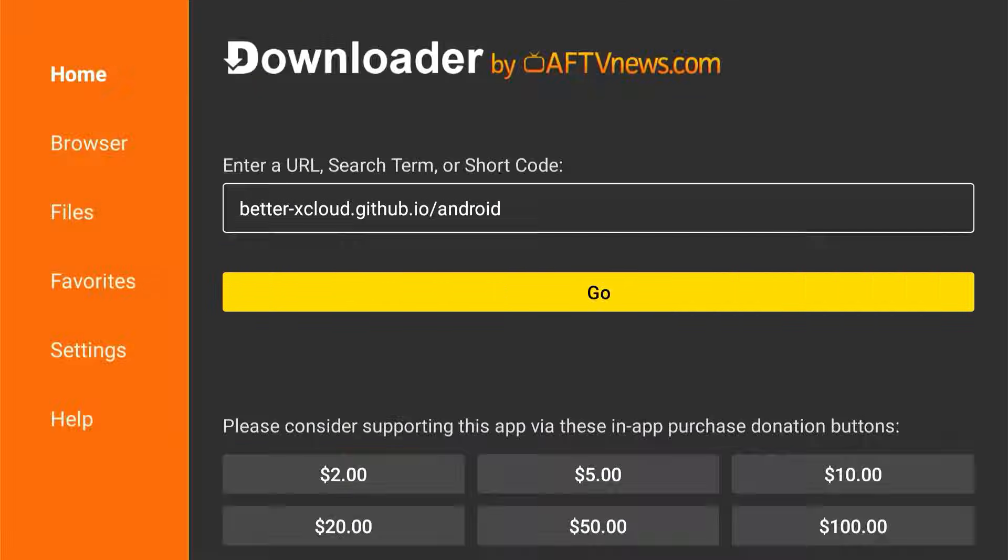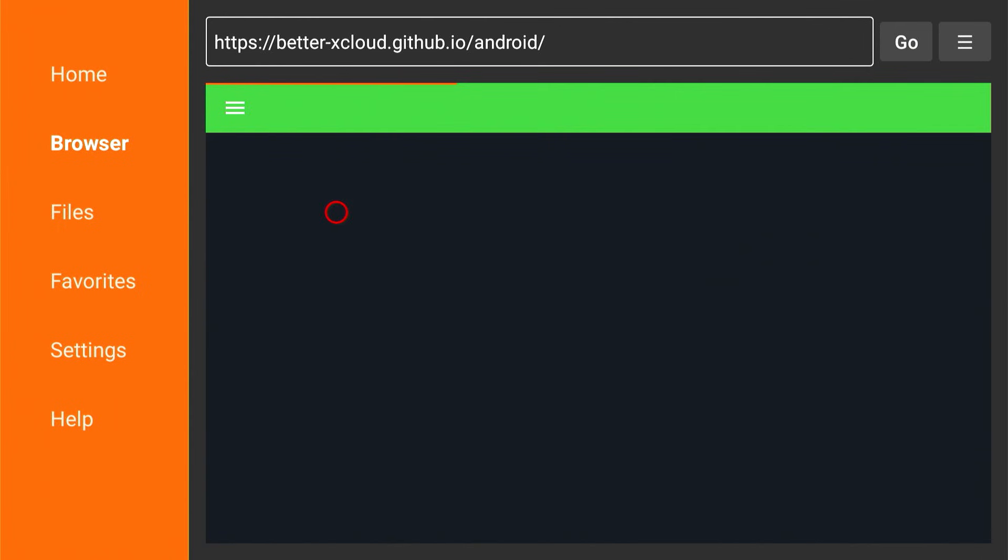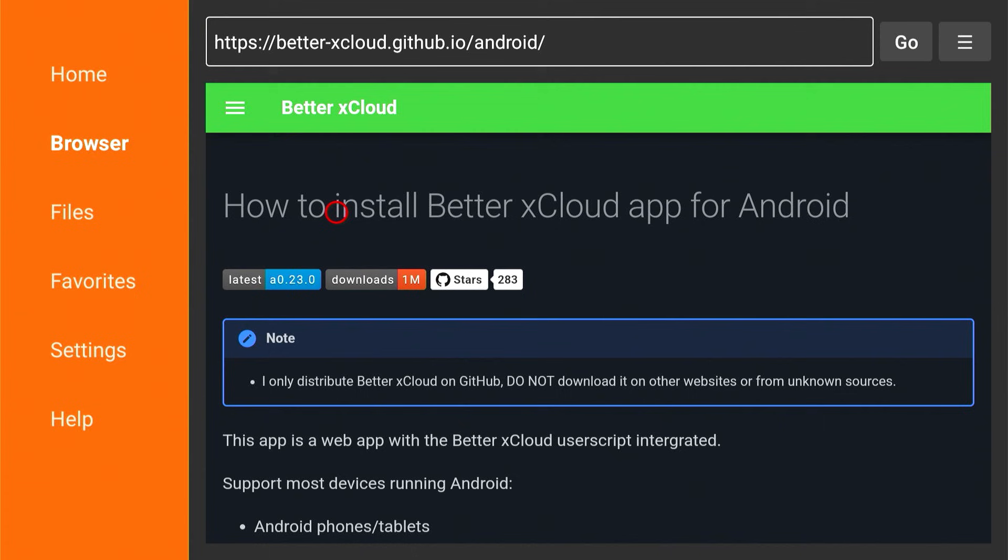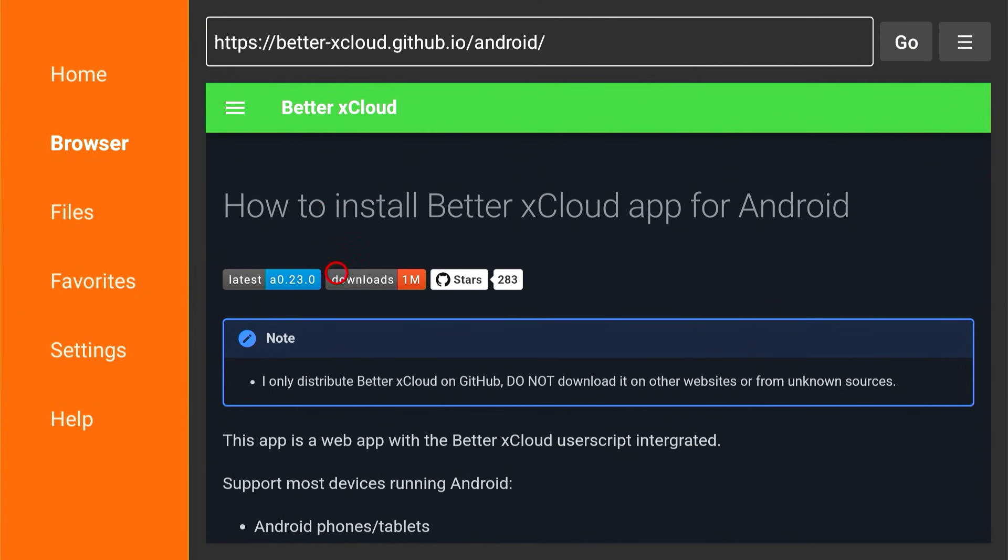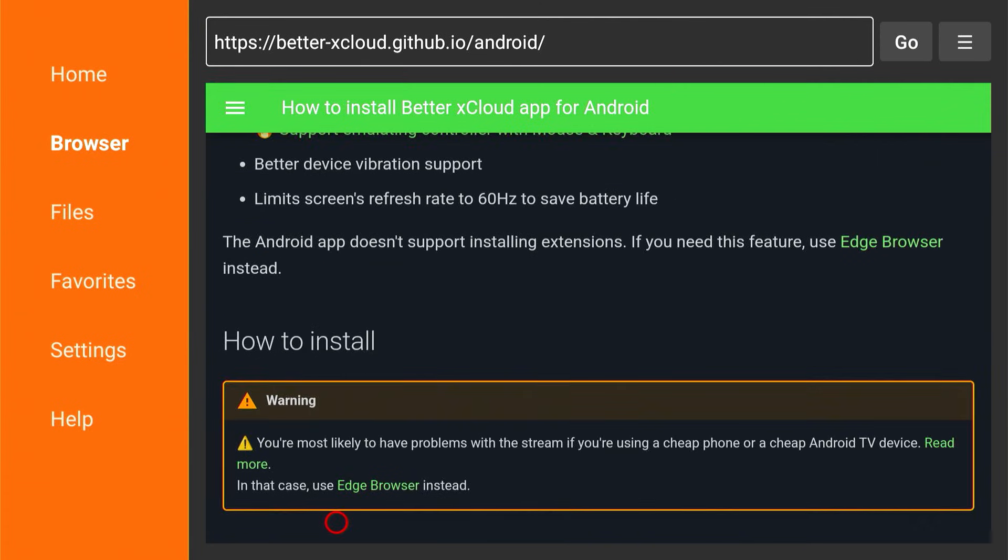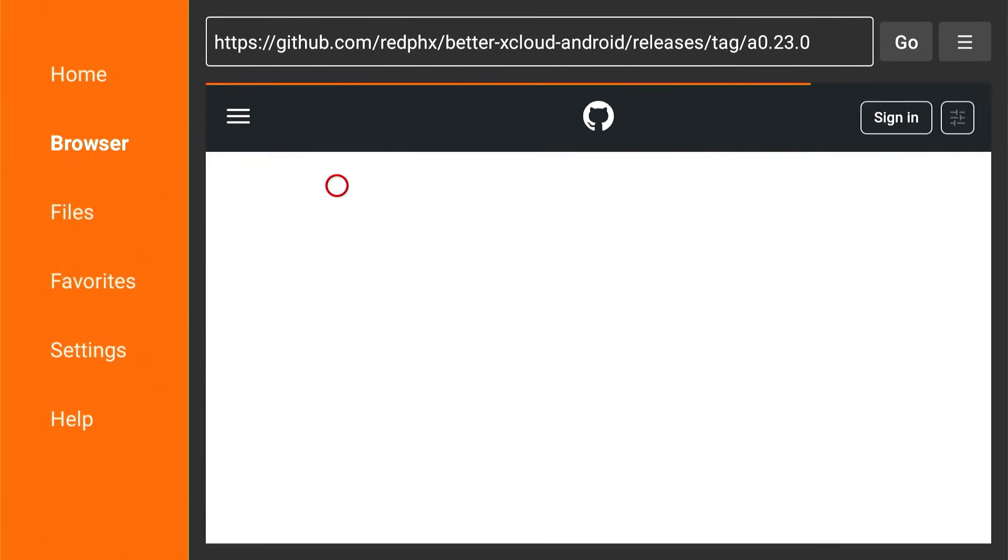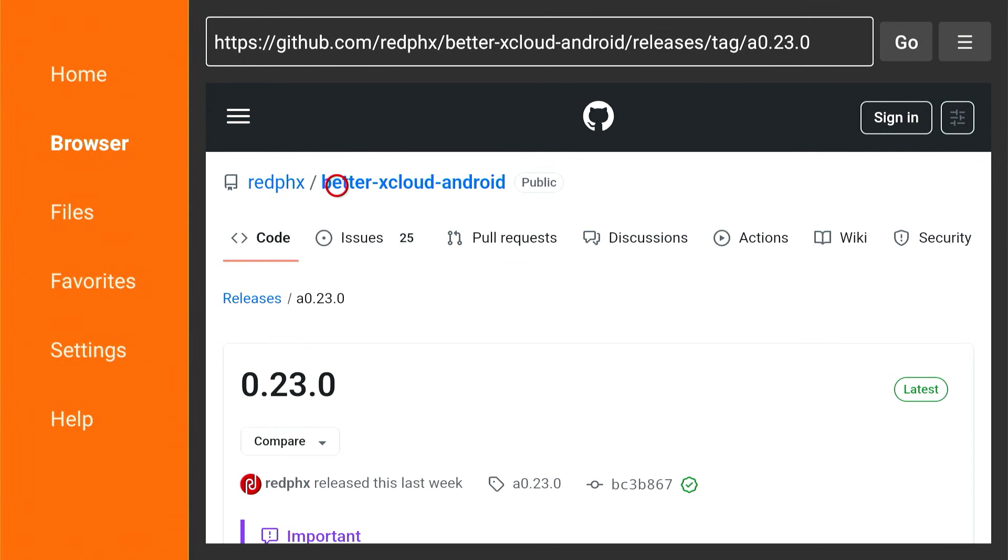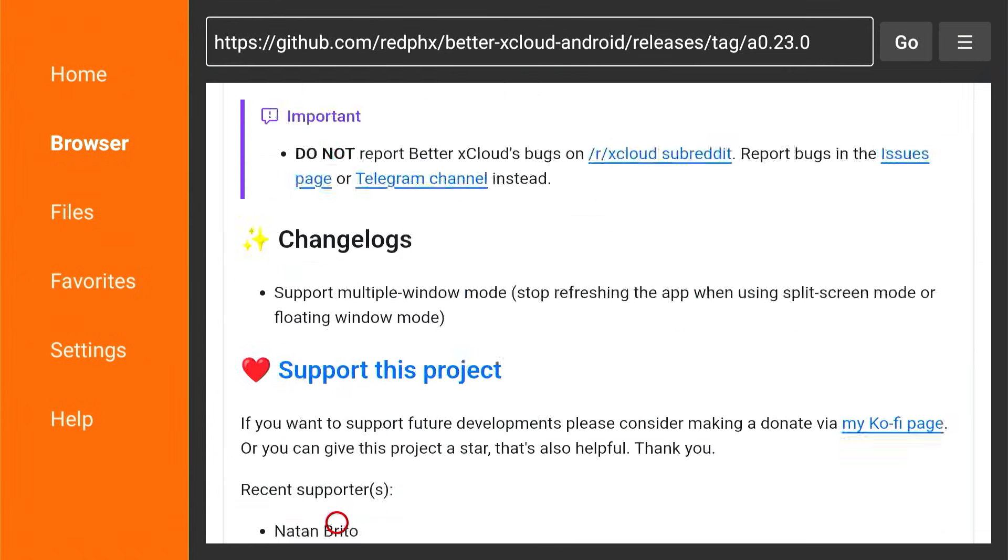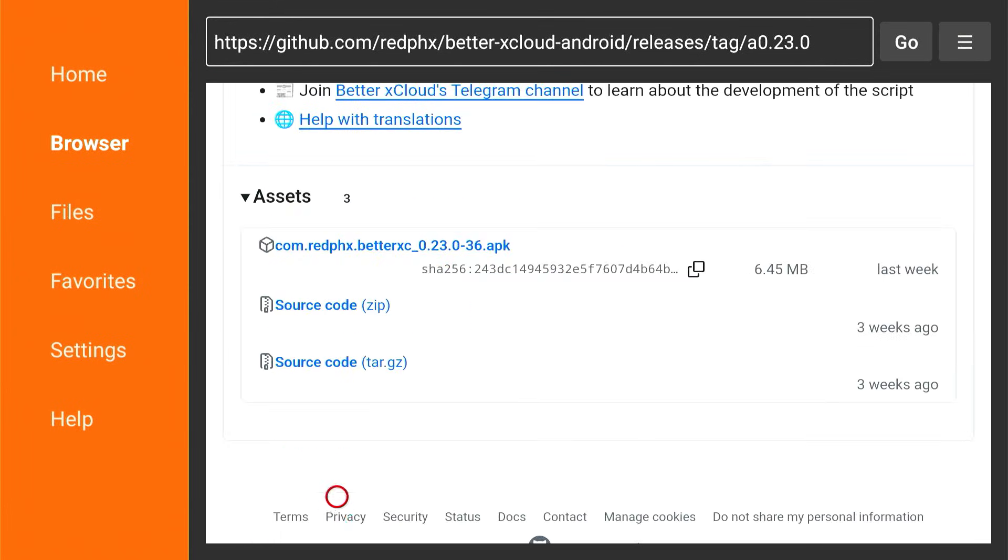This will bring up the Better xCloud page. You're going to want to scroll down just a little bit to where it says download. Press that download on GitHub button. It'll take you to a GitHub page, and if you scroll down here just a little bit, you can find the actual APK file. That's the app to download.